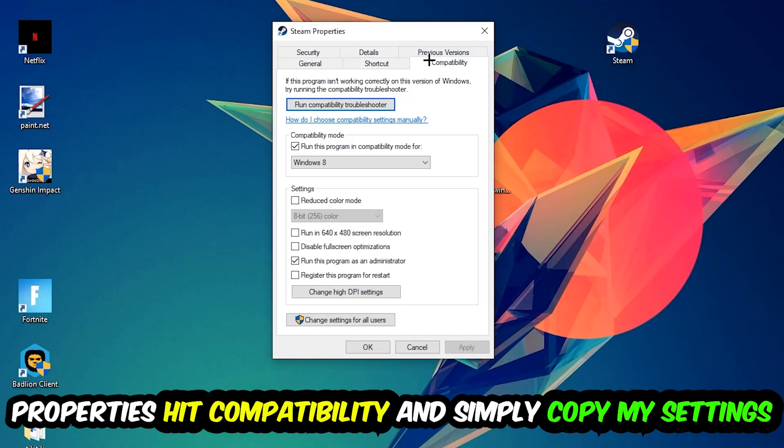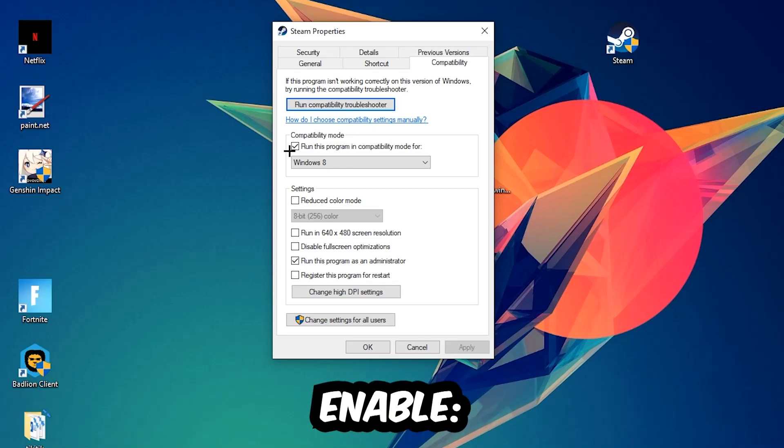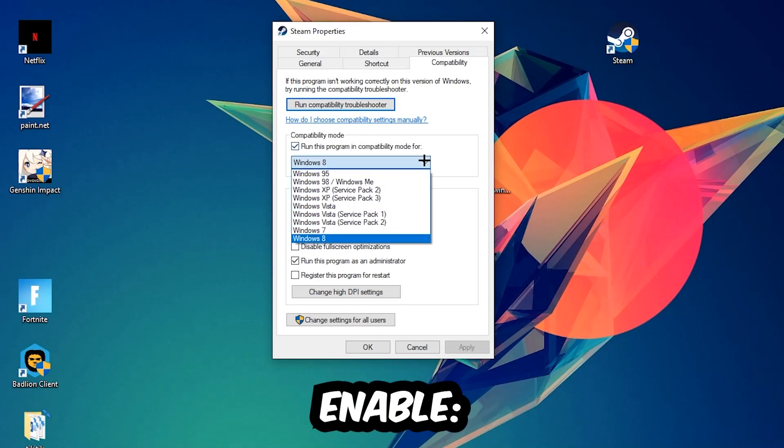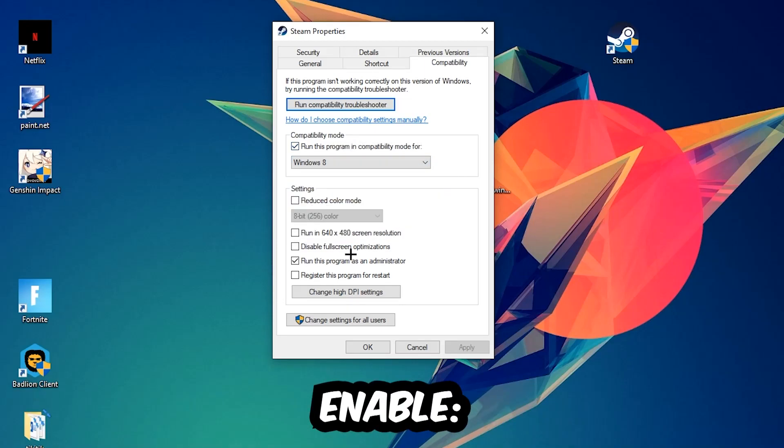Hit compatibility and simply copy my settings. Let's quickly run through it. Enable run this program in compatibility mode for and select Windows 8. Enable disable full screen optimizations as well as run this program as an administrator. Hit apply and OK.